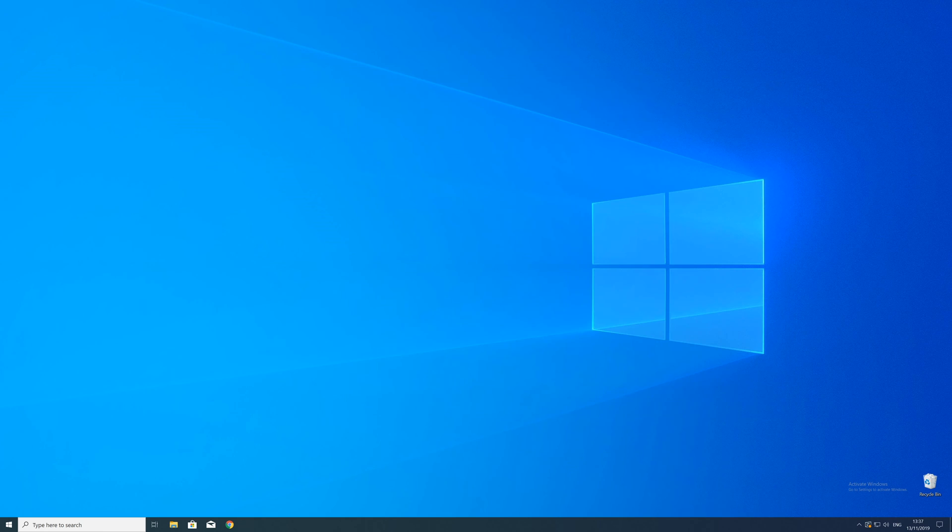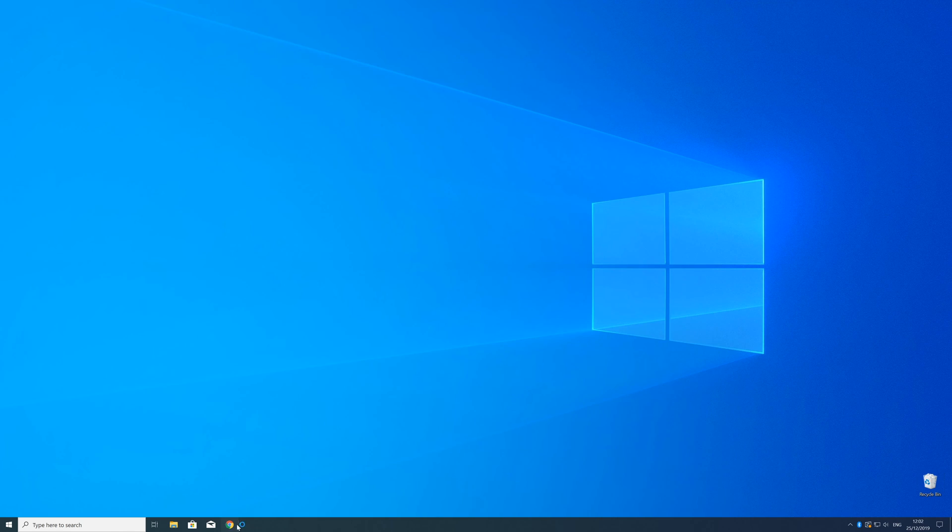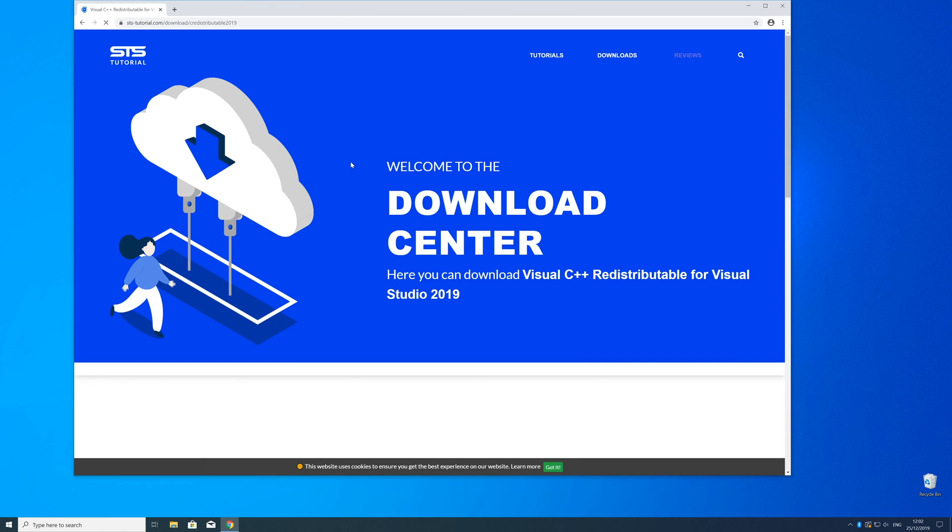So now we can download the package. For that, just head over to our website. The link is in the description and in the i symbol in the upper right corner.